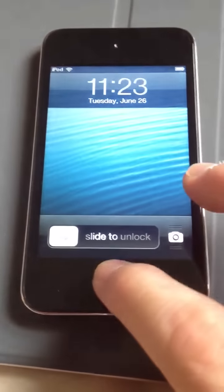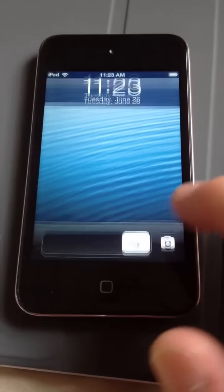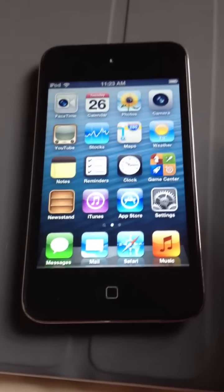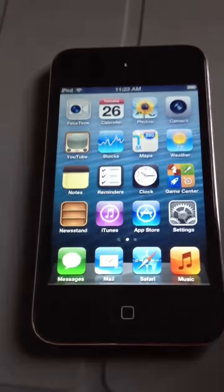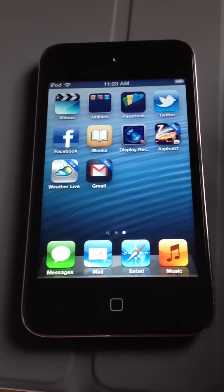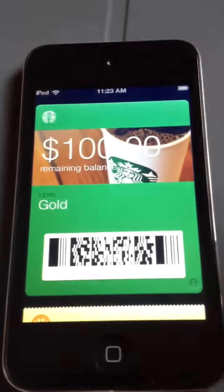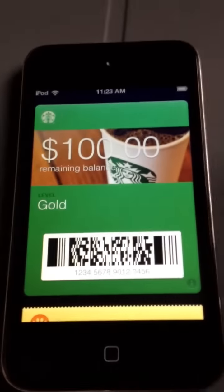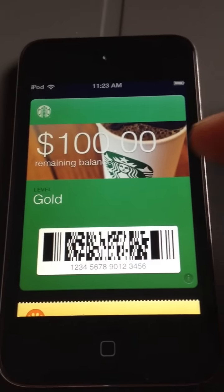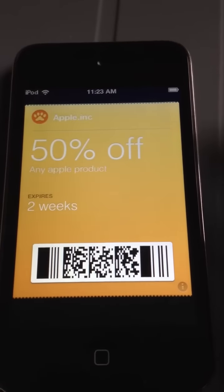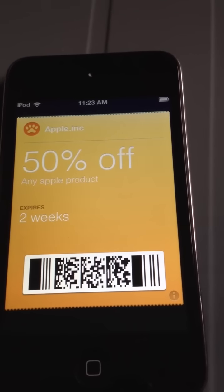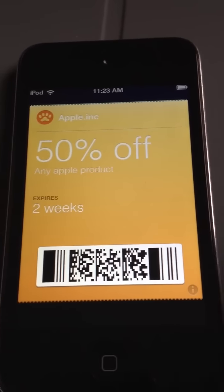What's up guys, HopeScopian12 here. I'm going to give you a little introduction on how to get Passbook to work. So as you can see, I have a $100 balance of Starbucks and an Apple $50.